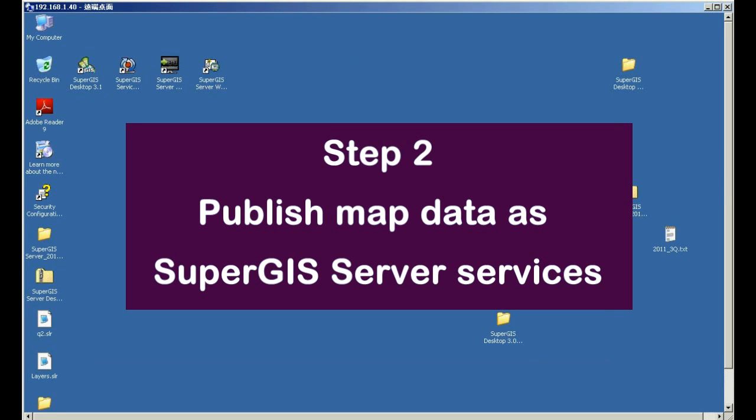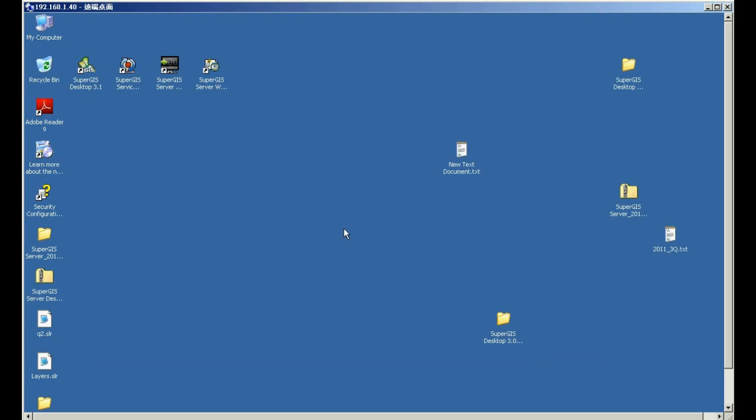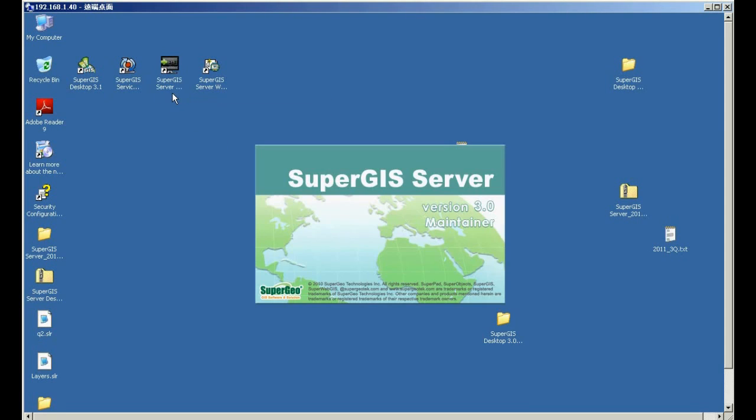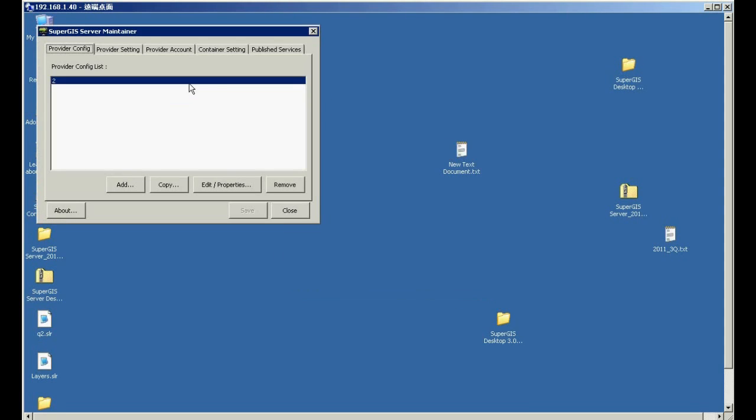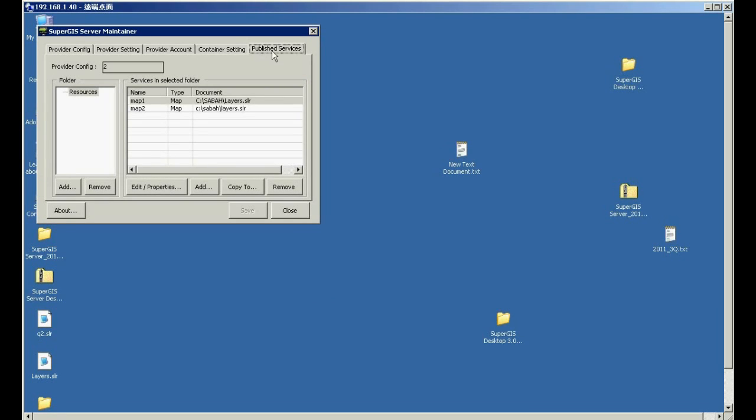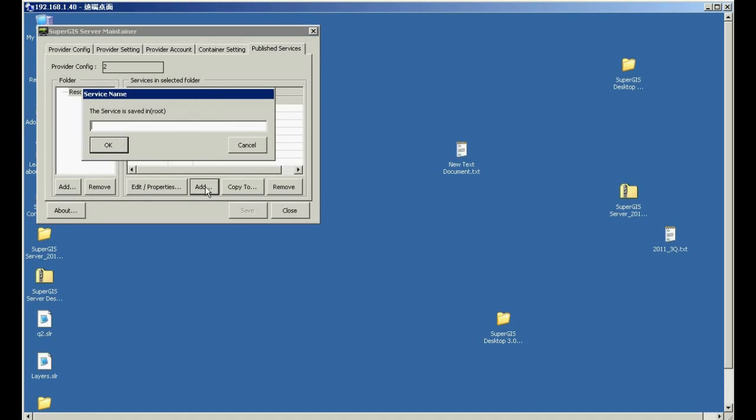In step 2, please close SuperGIS desktop and please open SuperGIS server maintainer. Here, you have to switch to Publish Services. Then click Add.